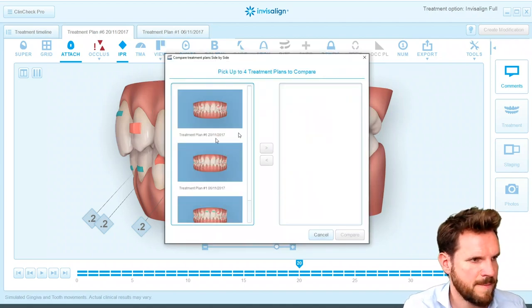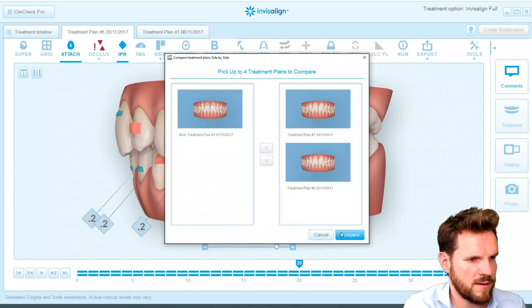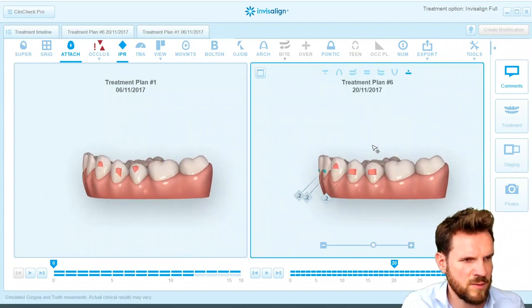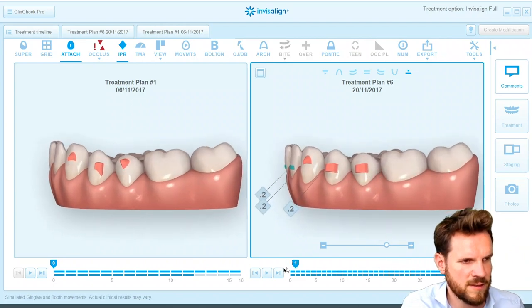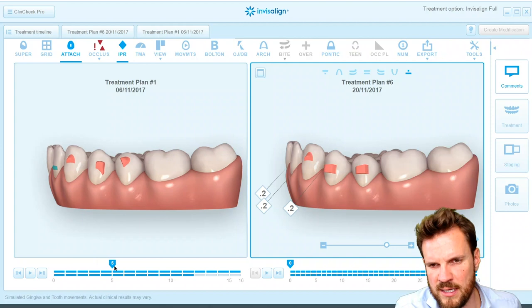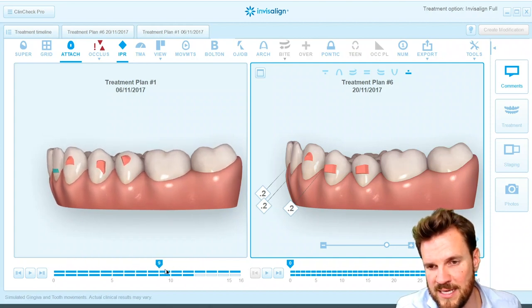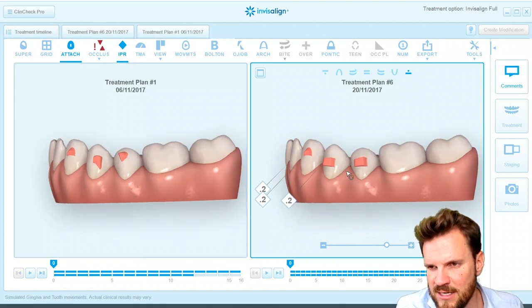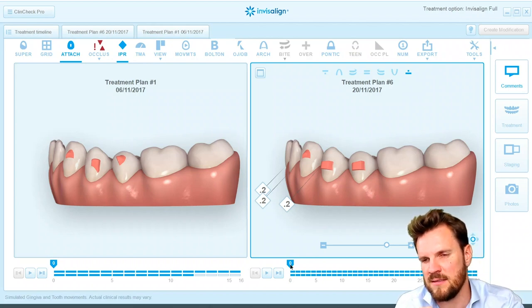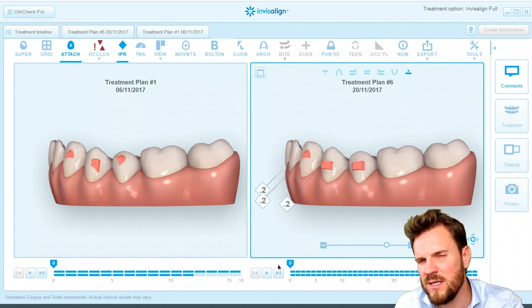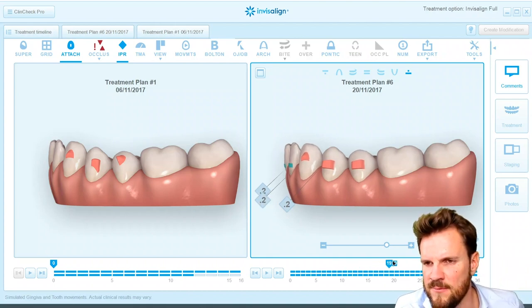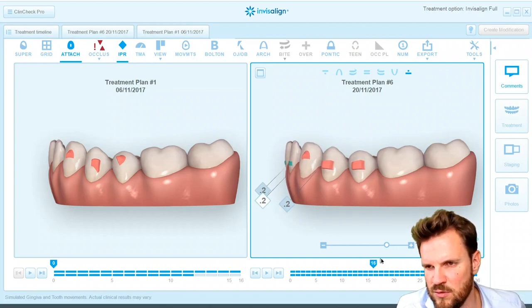Now if we compare both plans — the first clean check and the clean check approved by the doctor — you need to understand that the most important part was to really get out of the deep bite situation, especially in the lower arch. On the left side you see the first clean check with root uprighting movement and all these difficult movements, and only 12 aligners for lower anterior intrusion. It's much better if you decide not to move the molars in this particular case.